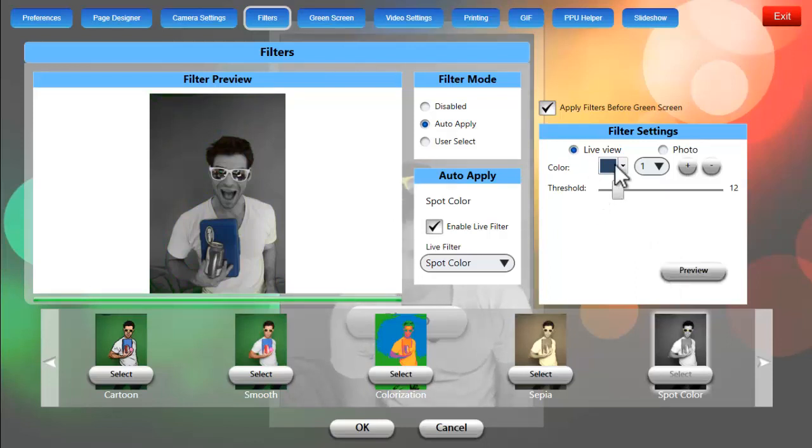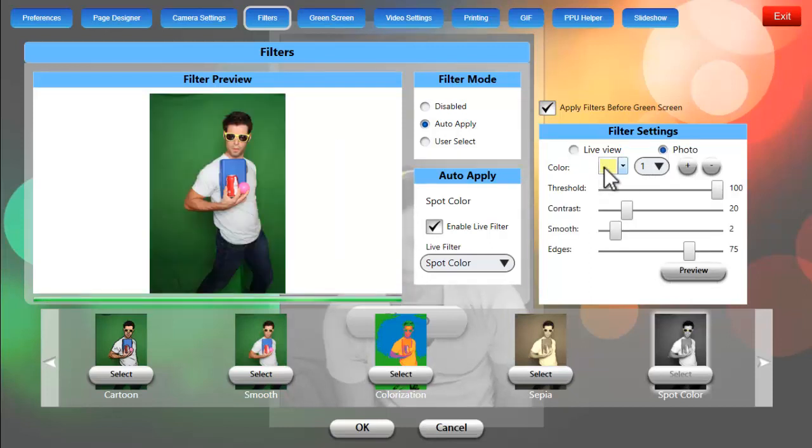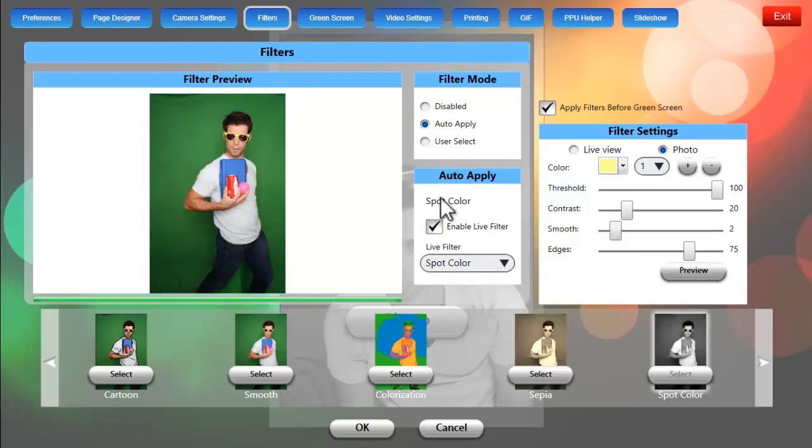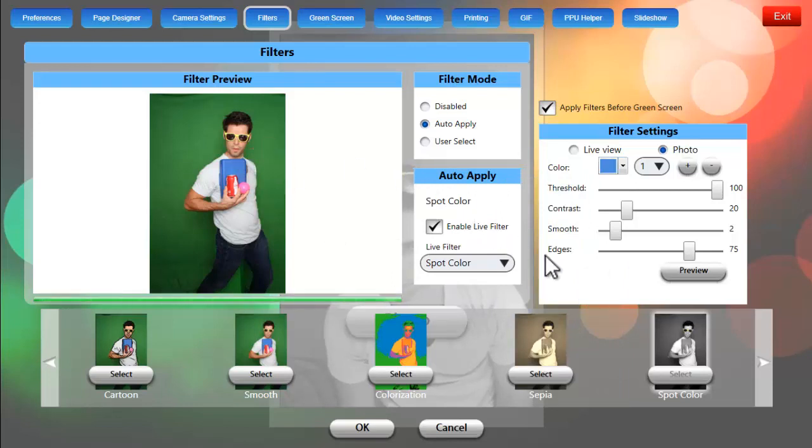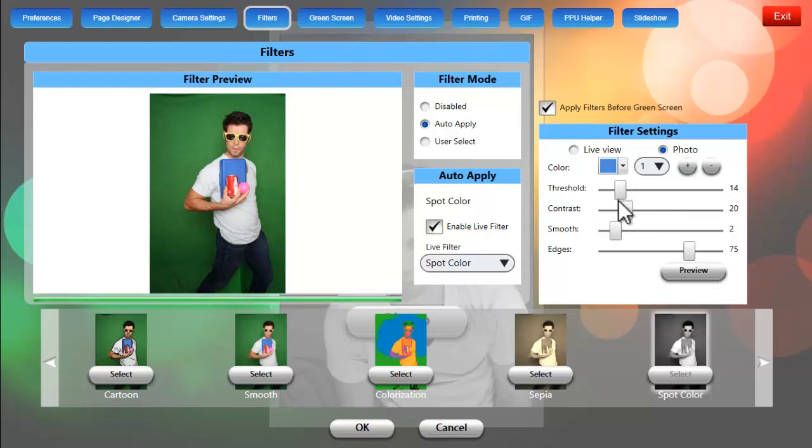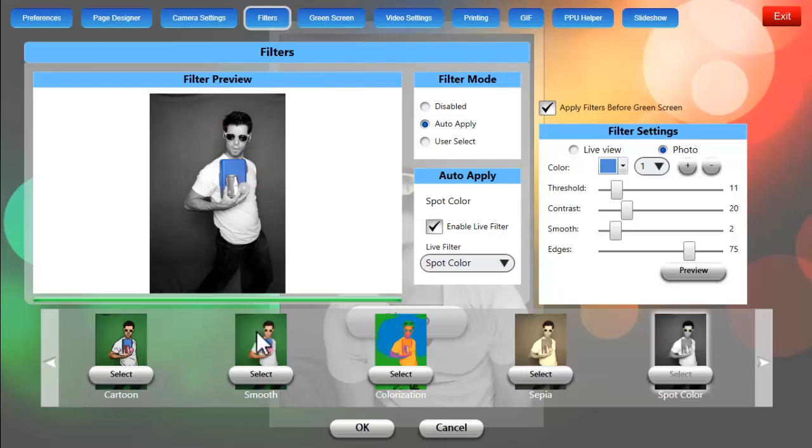Now we're going to do the exact same thing for the photo. The lighting will be a little bit different so with the threshold at 100, we'll take our mouse and the eyedropper and select that blue and you can see we actually grabbed a little bit lighter shade of blue. This will really let us dial in these settings. We'll bring the threshold down to 11, click on preview and it looks great, it looks perfect and that's all we need to do to configure spot color.